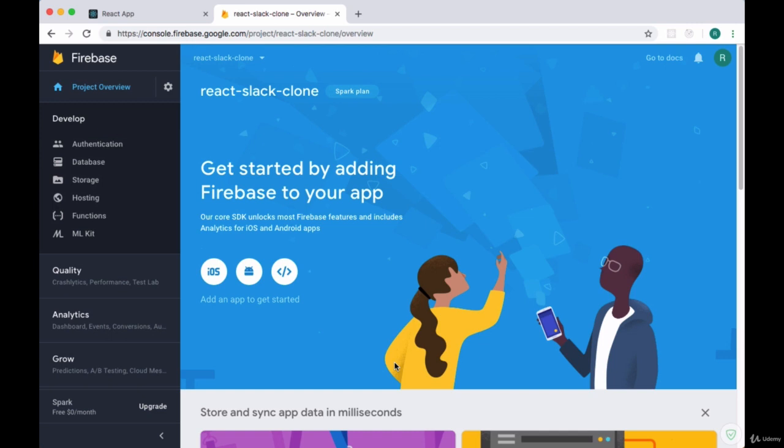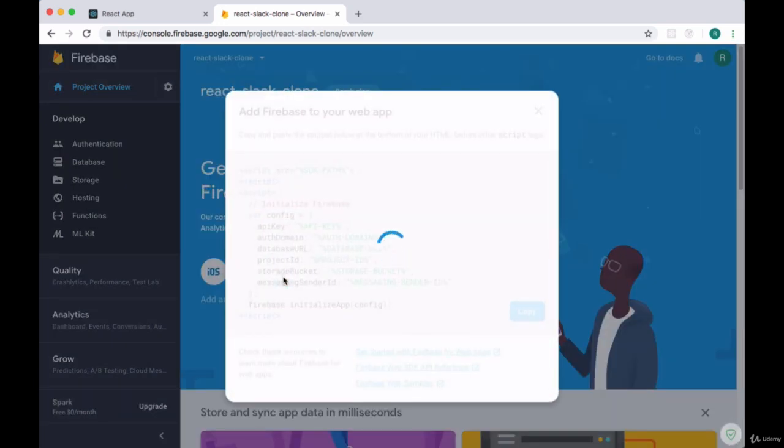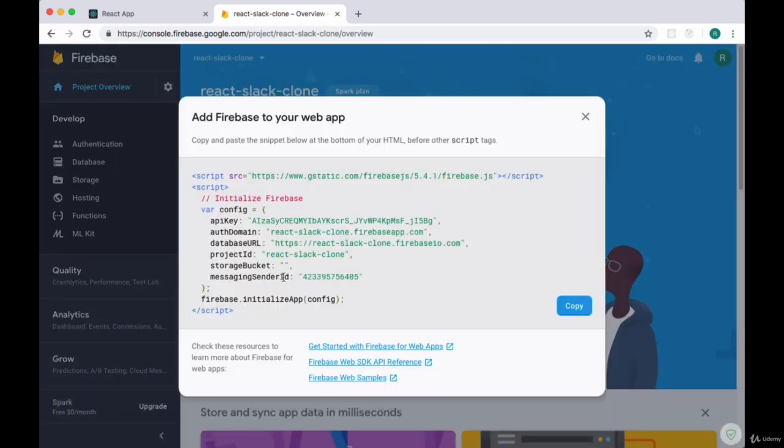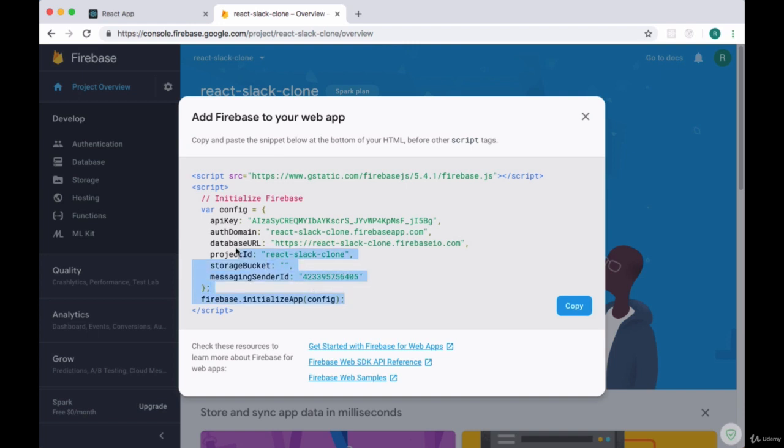We'll begin by, underneath the line 'get started by adding Firebase to your app,' we'll click on this code icon and it'll give us some instructions and data we'll use to integrate Firebase with our web app. Underneath the initialize Firebase comment, we want to grab both the config object as well as the function called firebase.initializeApp, which takes that config object.